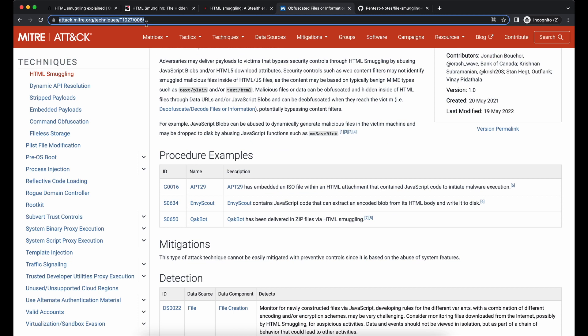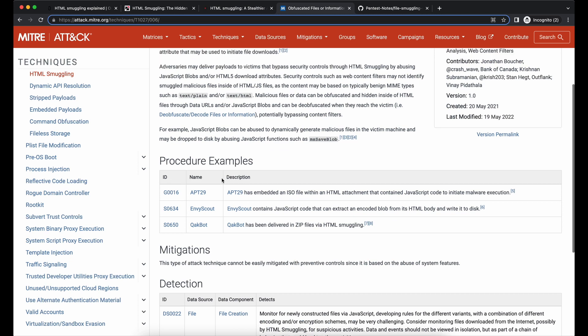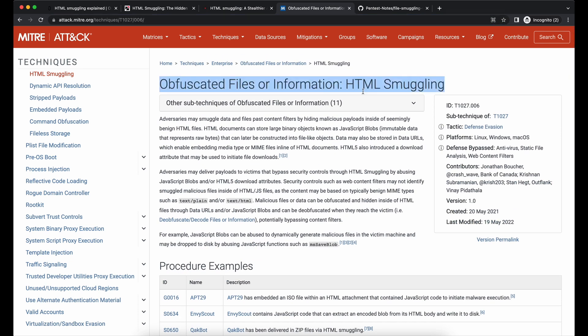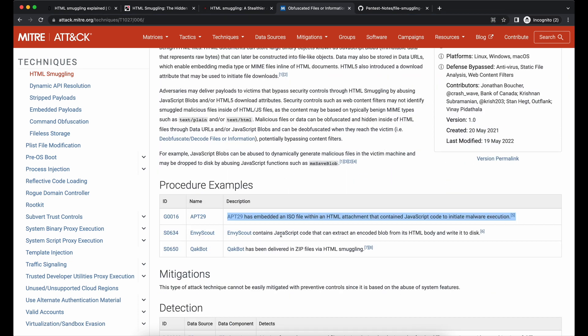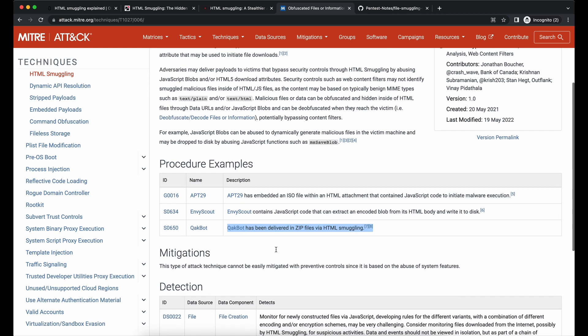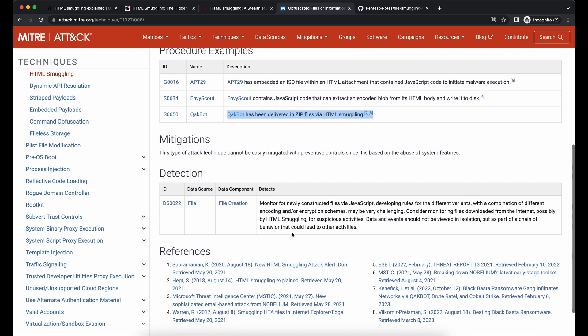The HTML smuggling technique is also documented in the Mitre Attack webpage as shown over here. With that being said, let's get started with some hands-on demonstration.